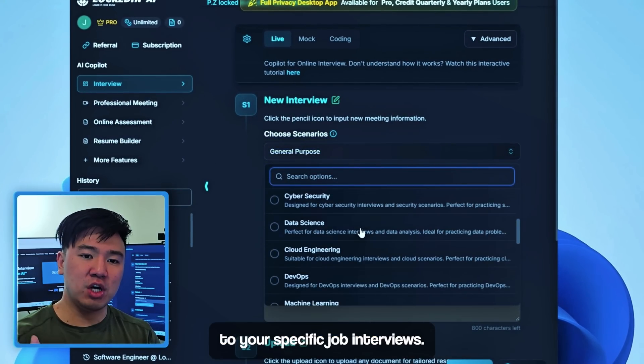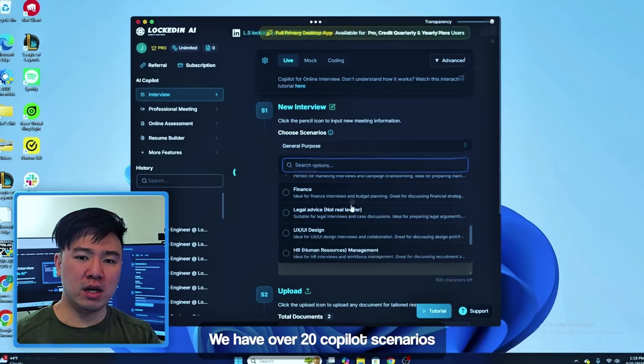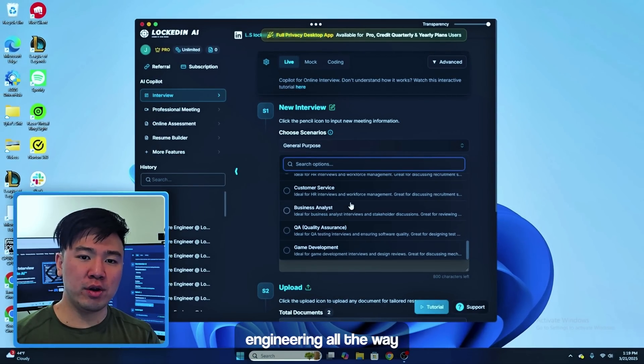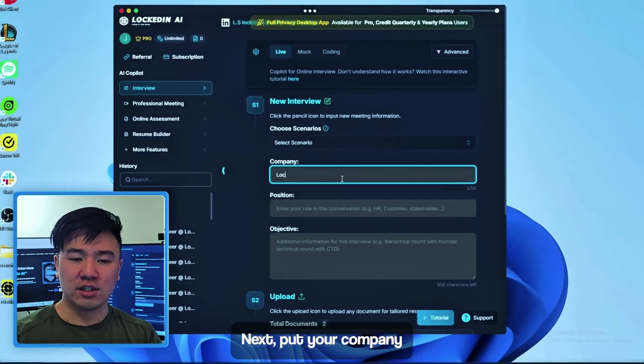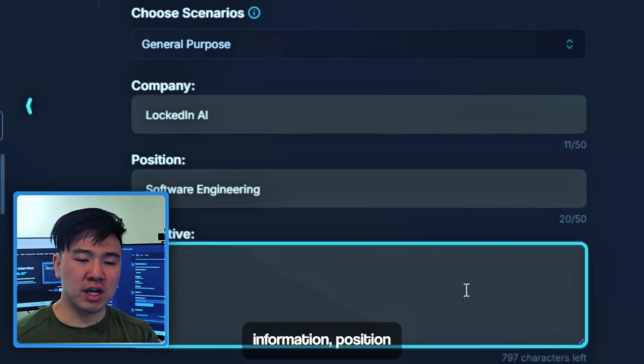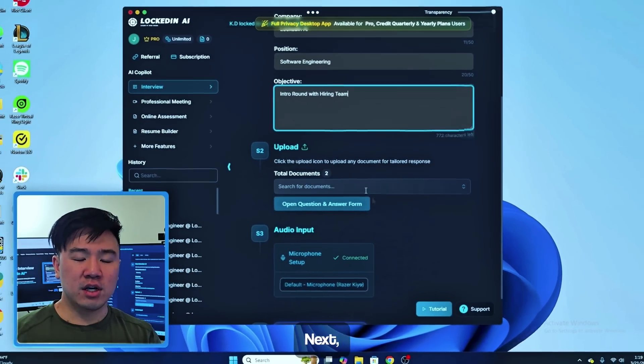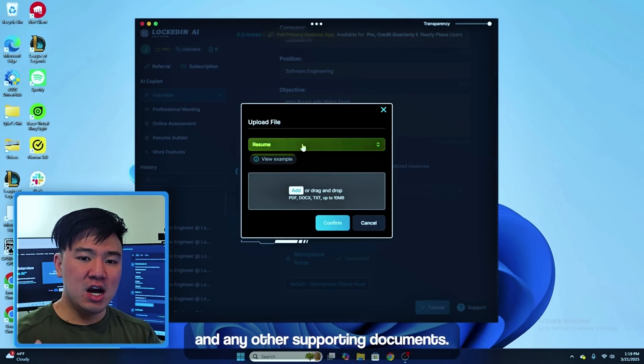We have over 20 copilot scenarios ranging from software engineering all the way to sales to finance. Next, put your company information, position, and objective in this interview.